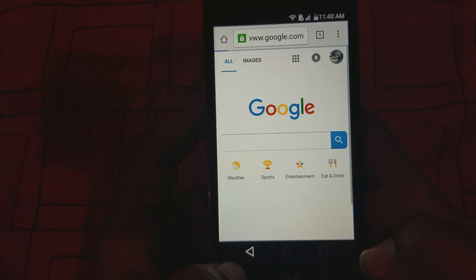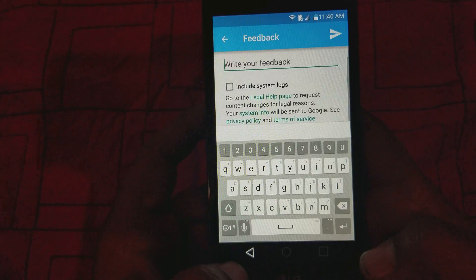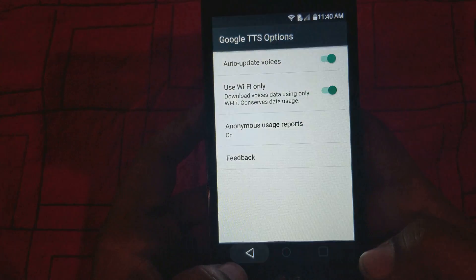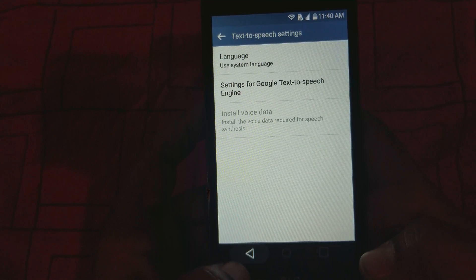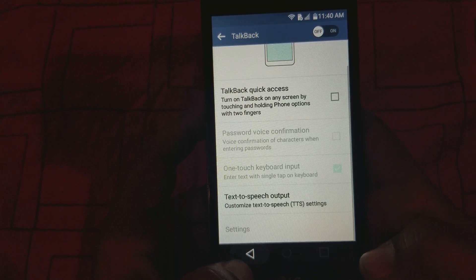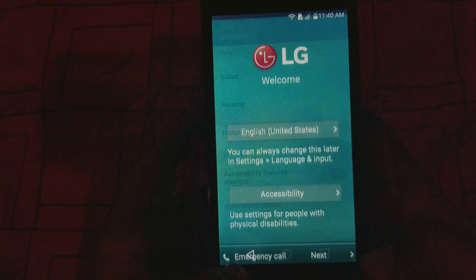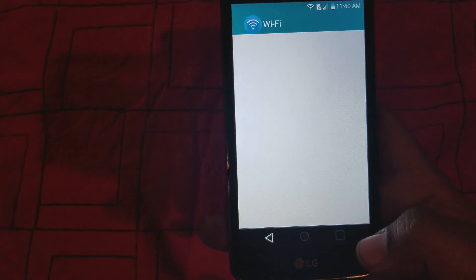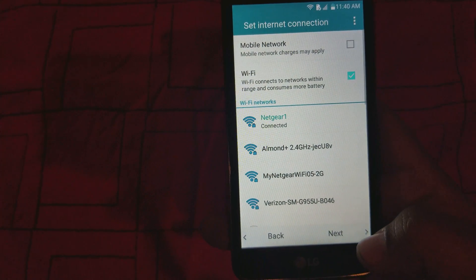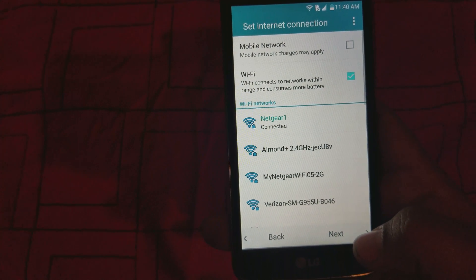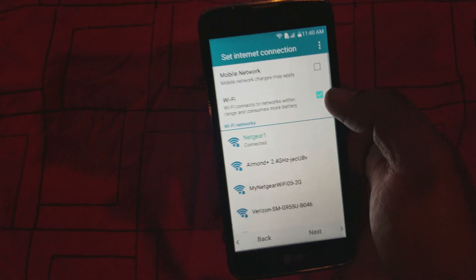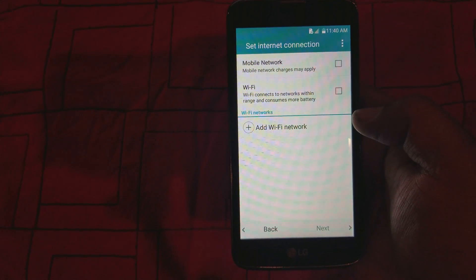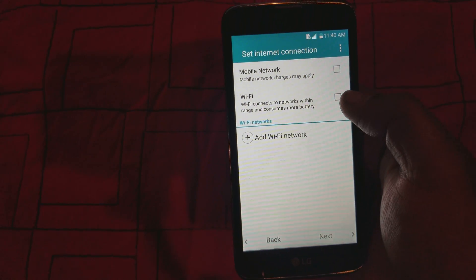We're gonna keep going back and we're gonna get to the front setup wizard menu. Here we are — we just want to click Next. I'm connected already, let me see if it works without Wi-Fi — no, you still have to be connected.